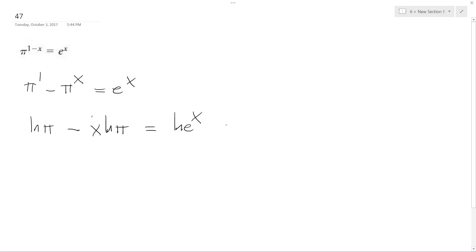which is actually just equal to x, so I get ln(π) - x·ln(π) = x.